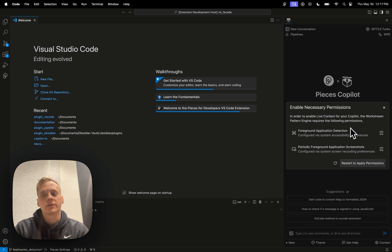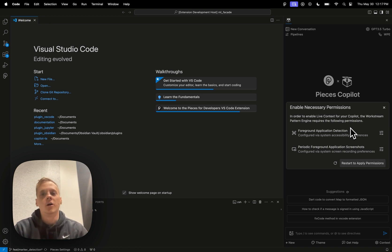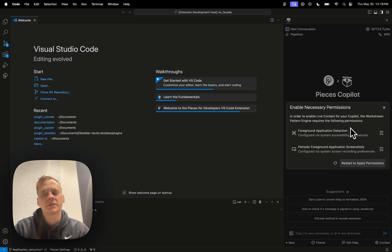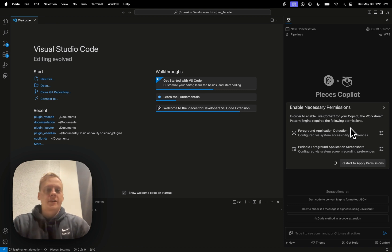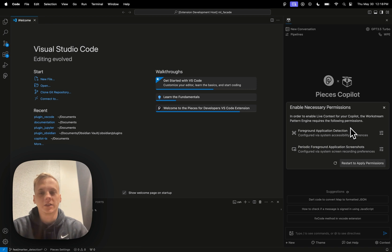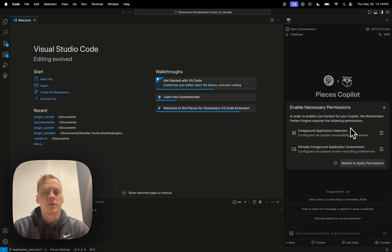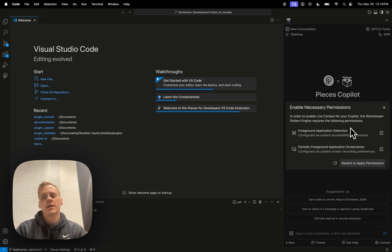And another key part about this is you might say, hey, like what if I'm typing in a password into my bank account, or what if I open up a file that has, let's say, an SSH secret stored within it? At Pieces, we actually, as part of this workstream pattern engine, developed a really great secrets detection model. And it's able to very accurately detect which parts of your context are actually secrets or keys, and then using the information, it's able to basically get rid of it.